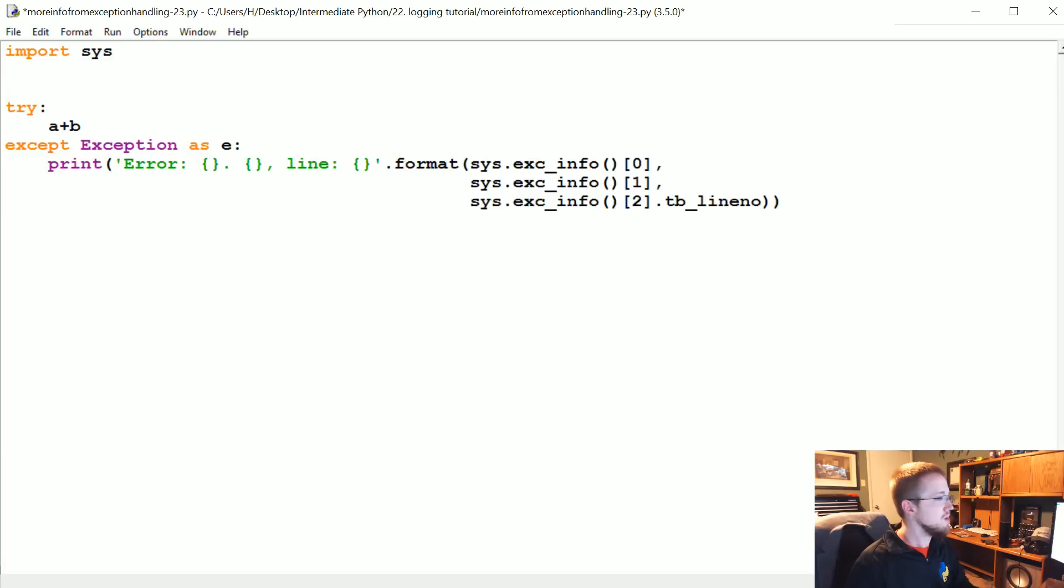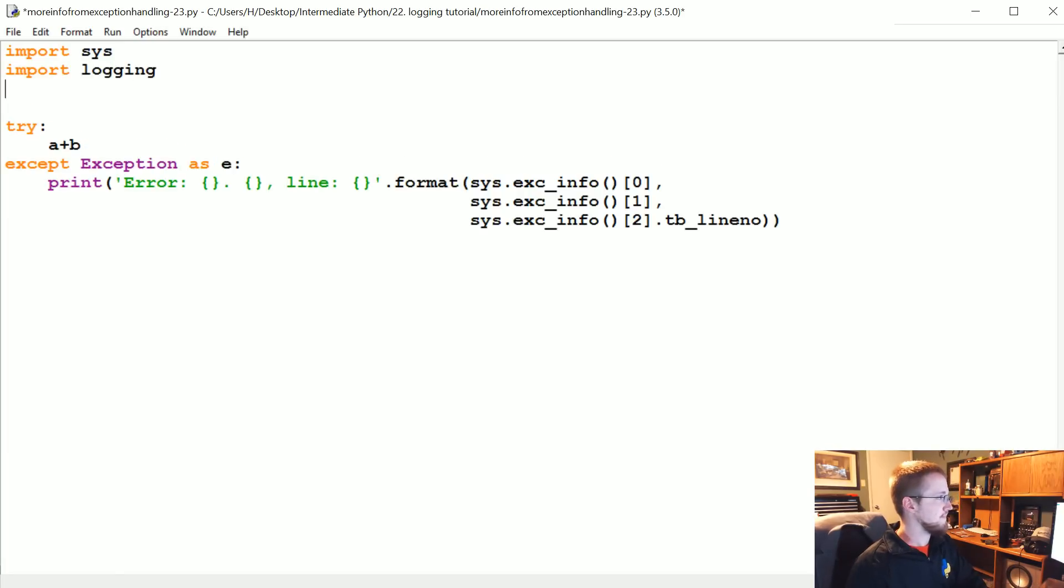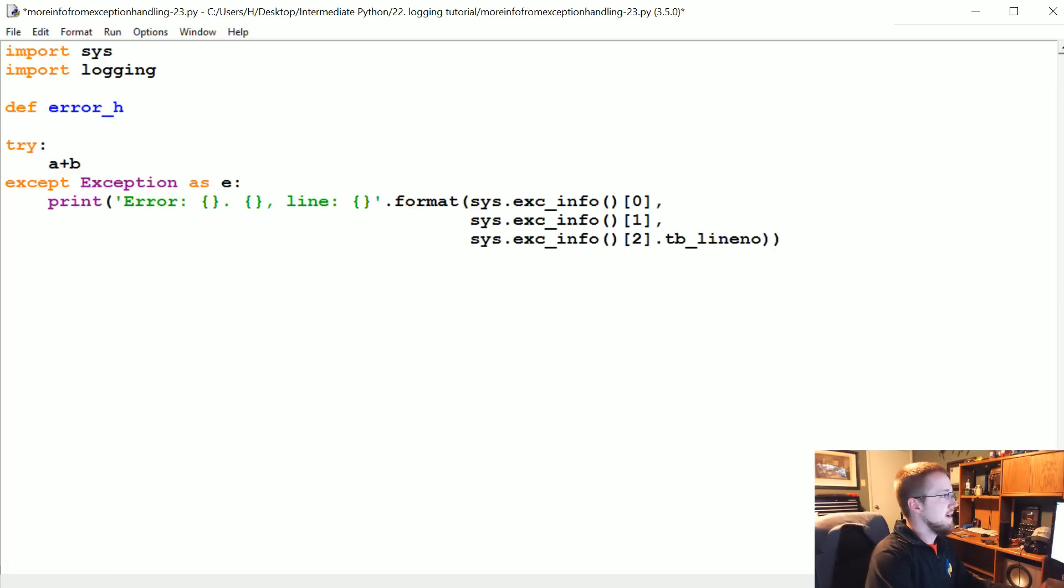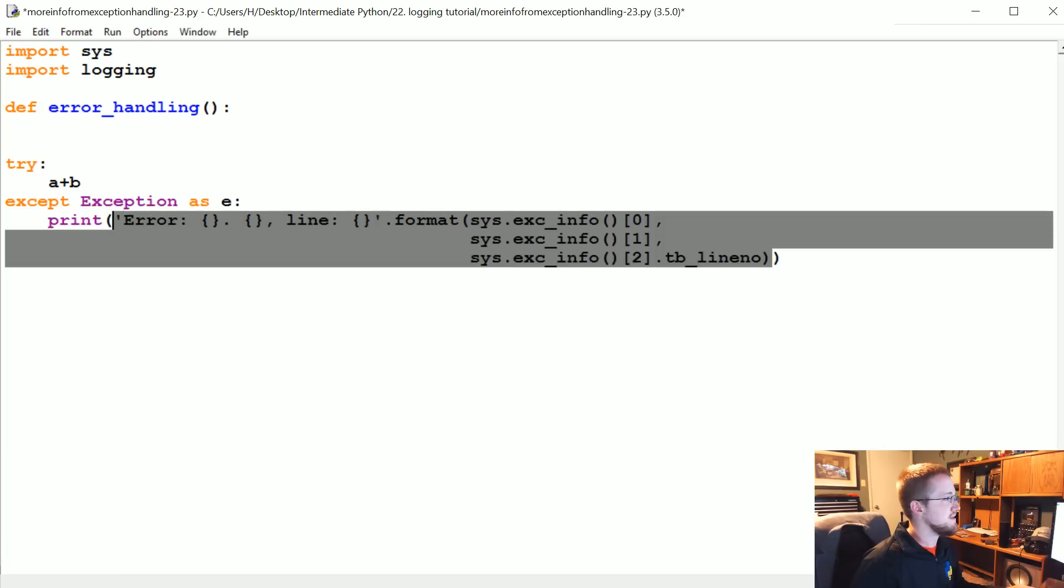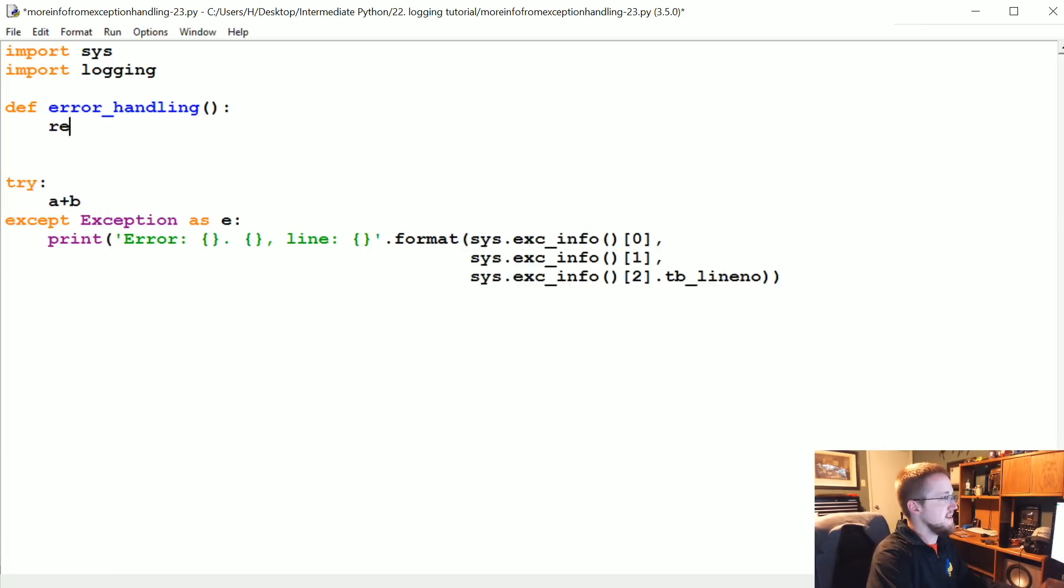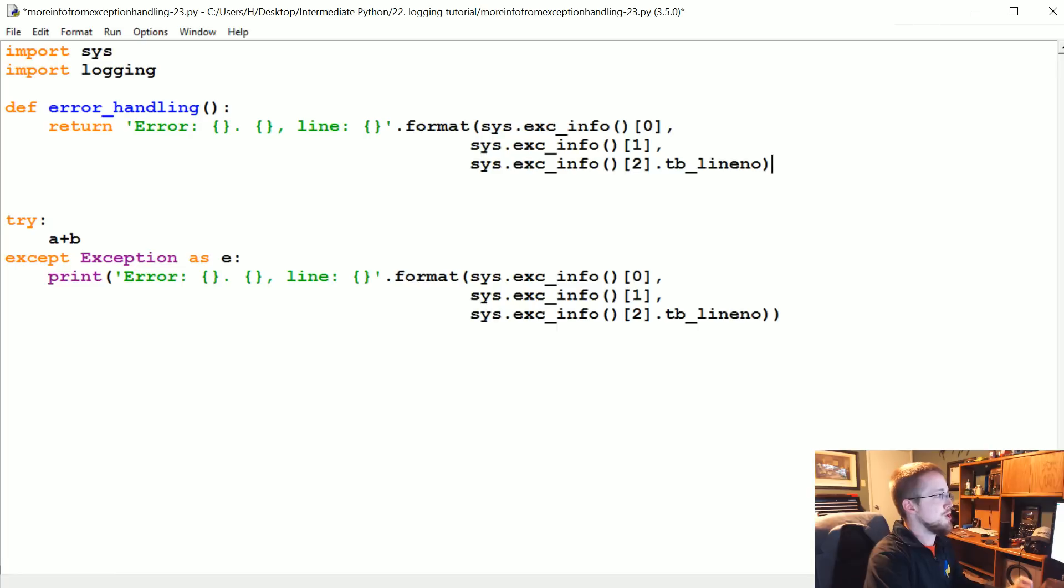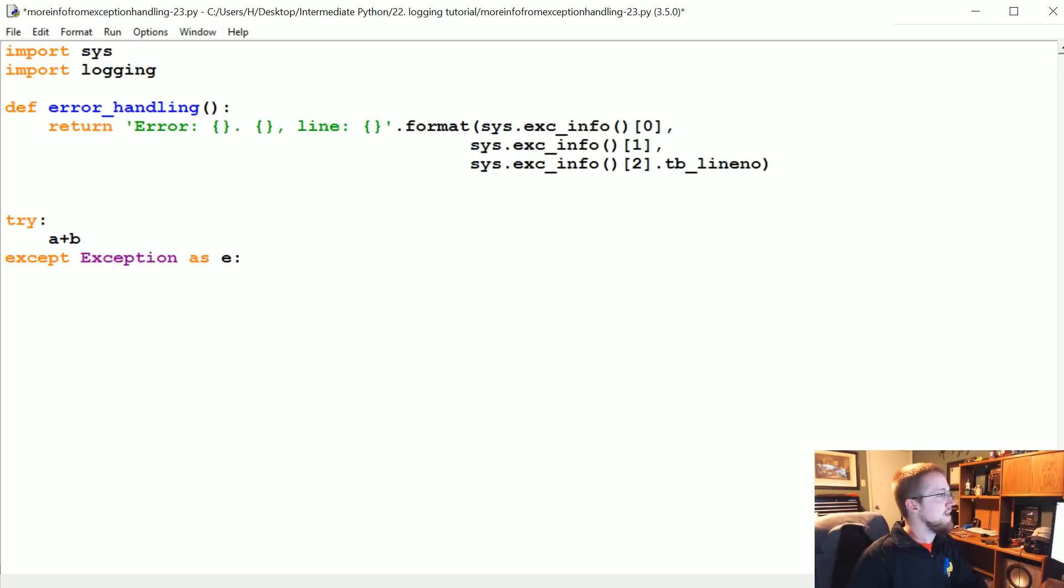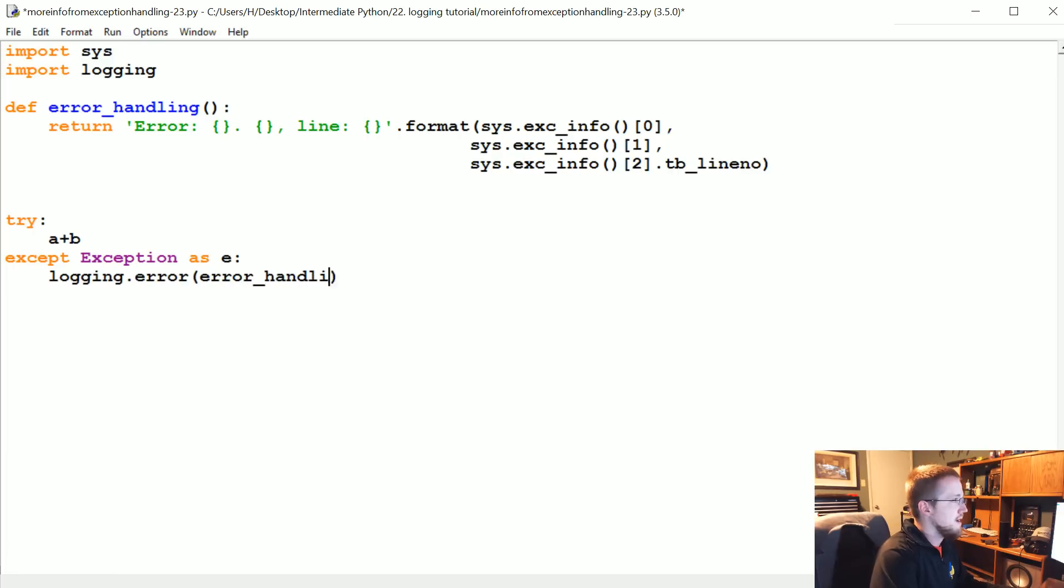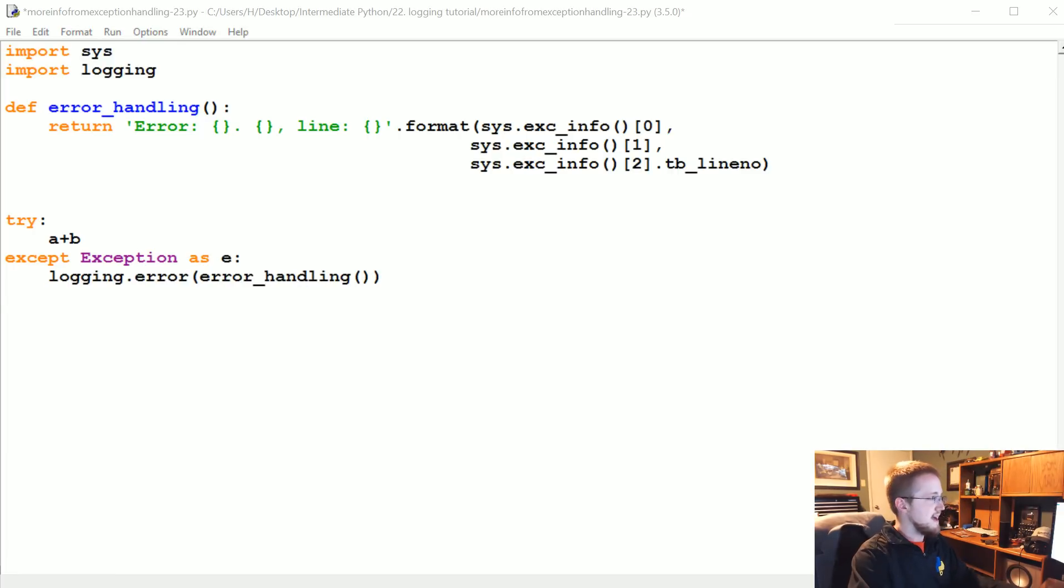Now probably, like I said, we're most likely to be using this in a logging situation. So we can import logging here, and then let's define error_handling, and then we can take this, basically everything that was in that print statement, and instead let's just return that information. And then we could say logging.error and then we just do error_handling. Cool.